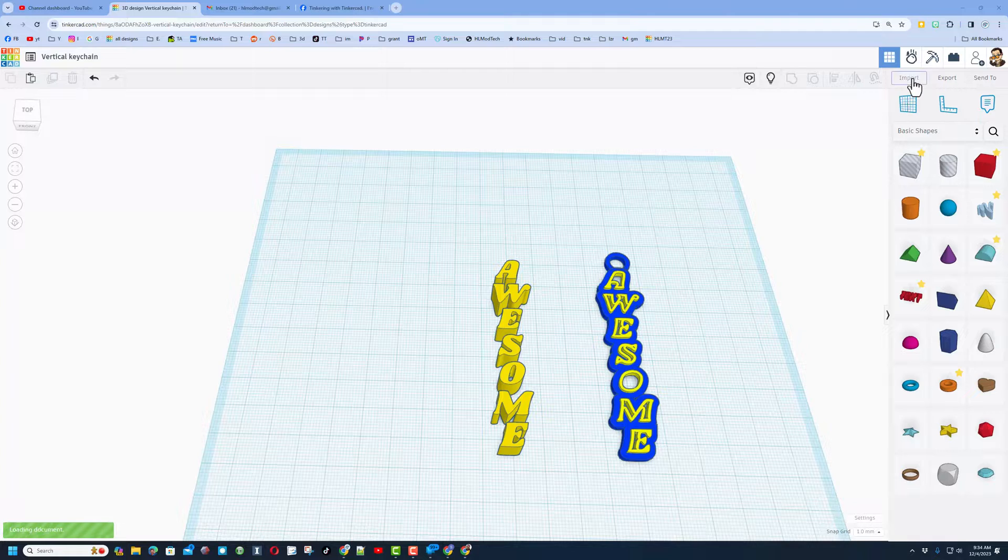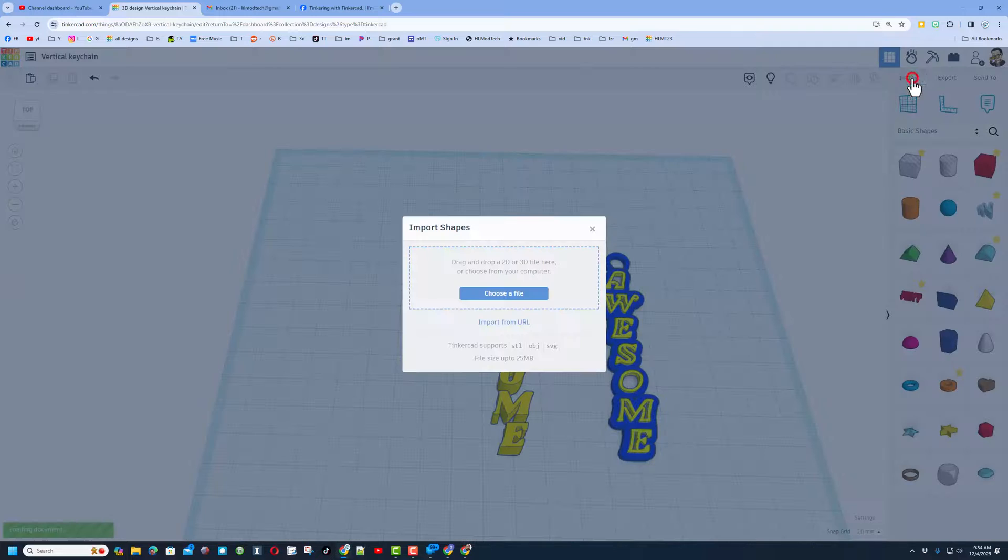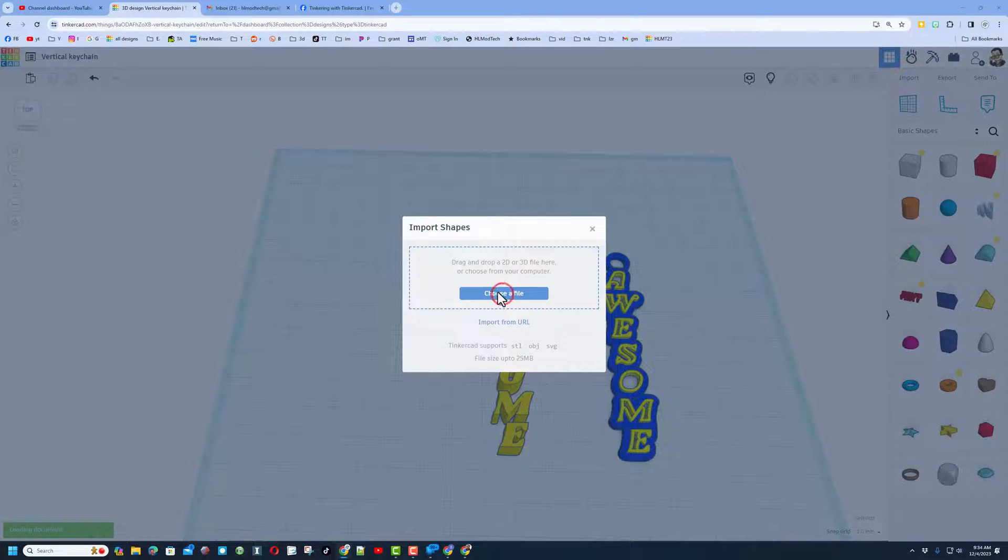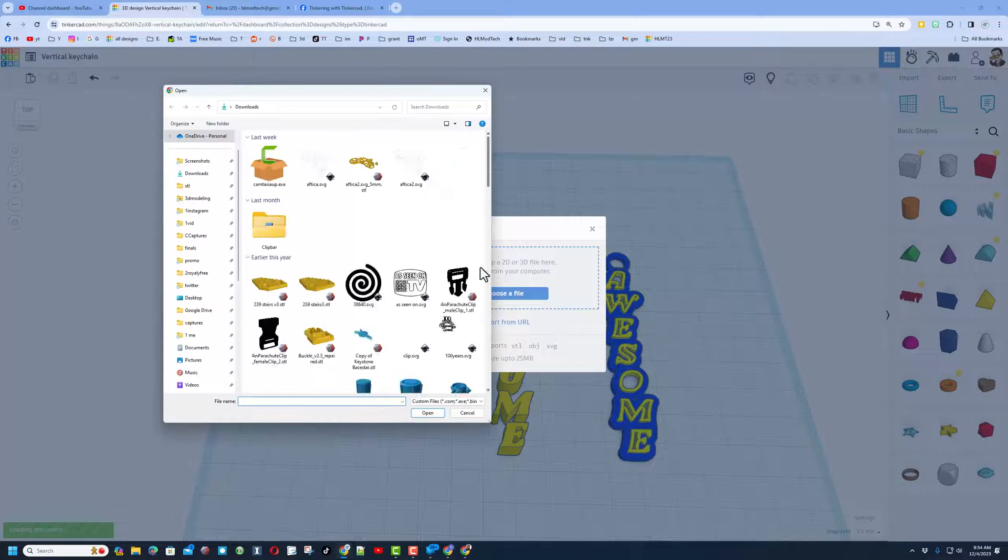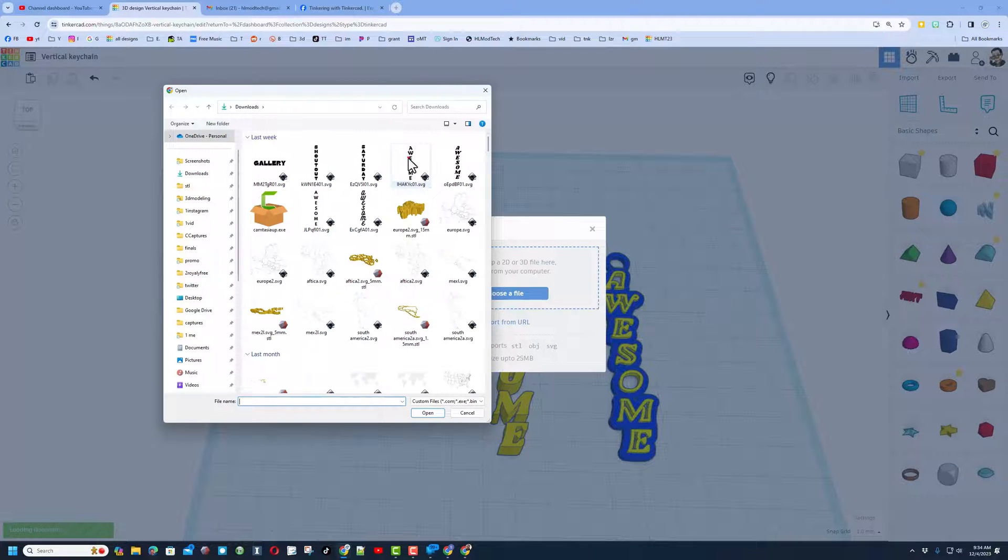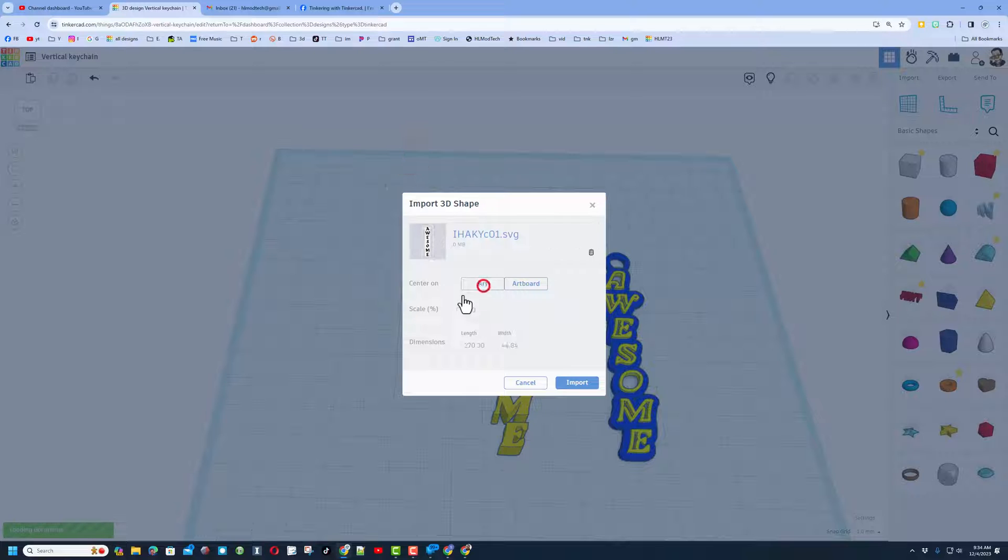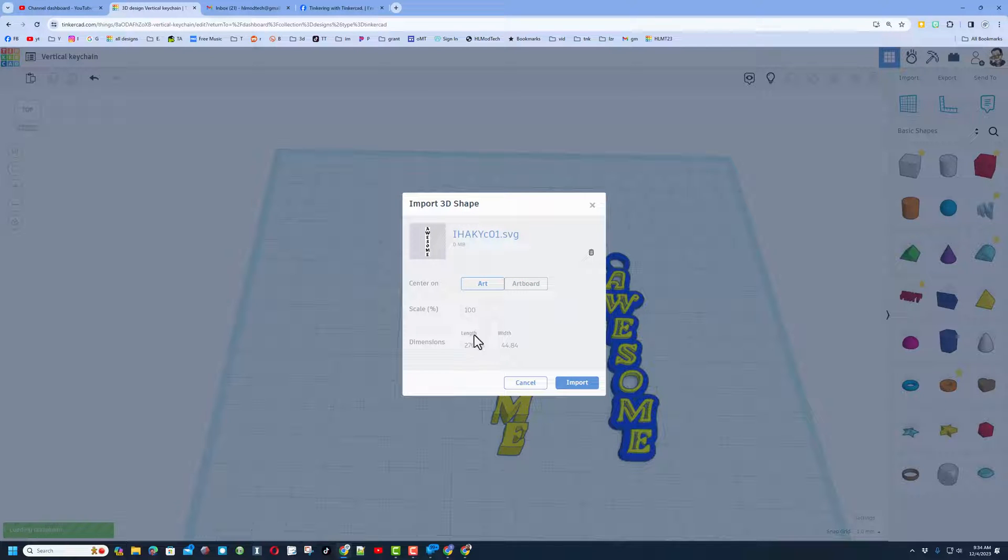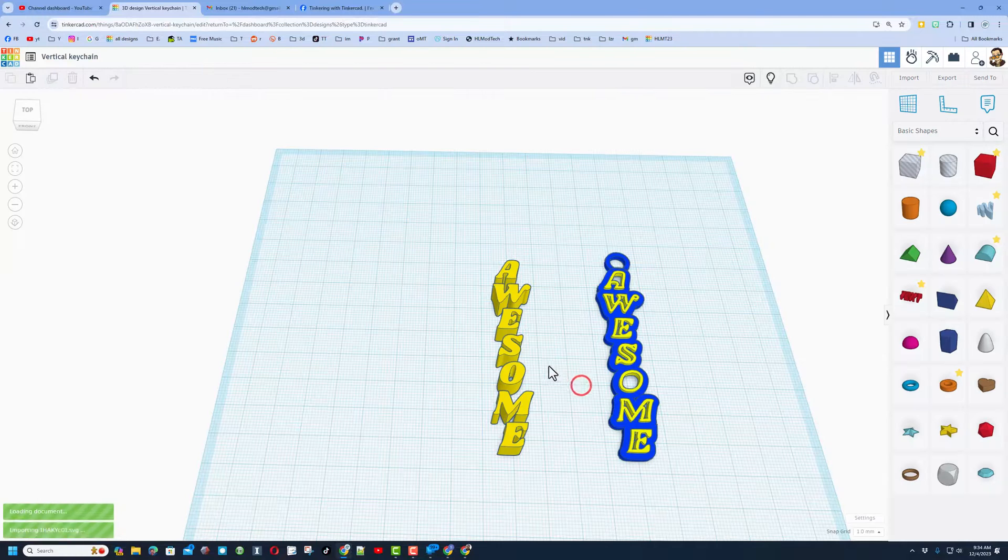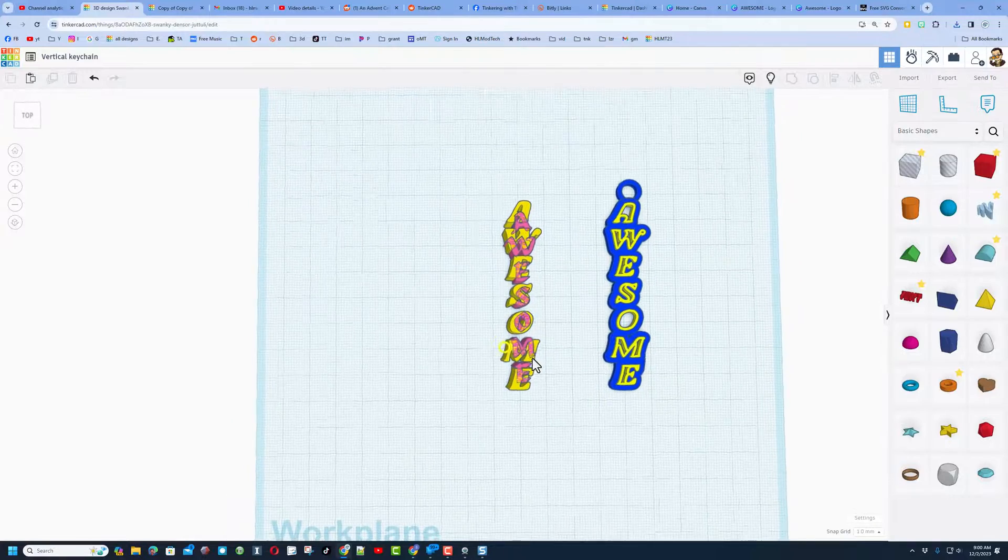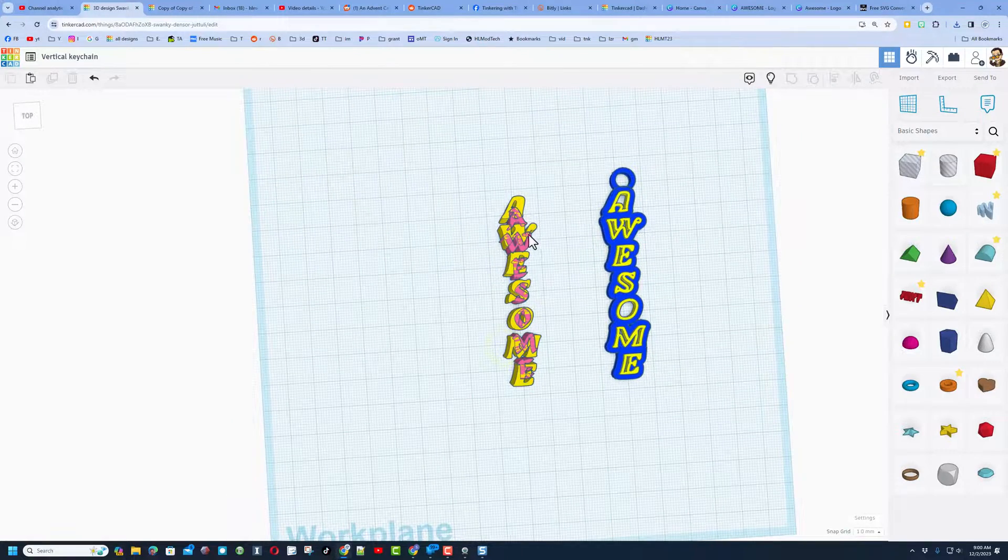Friends, now we zip back to Tinkercad, click Import, choose our file, grab that fun chunk of text, make sure you switch to Artboard, and then I always keep my keychains 70 millimeters long or 7 centimeters, and hit Import. And after a moment, here is our project.